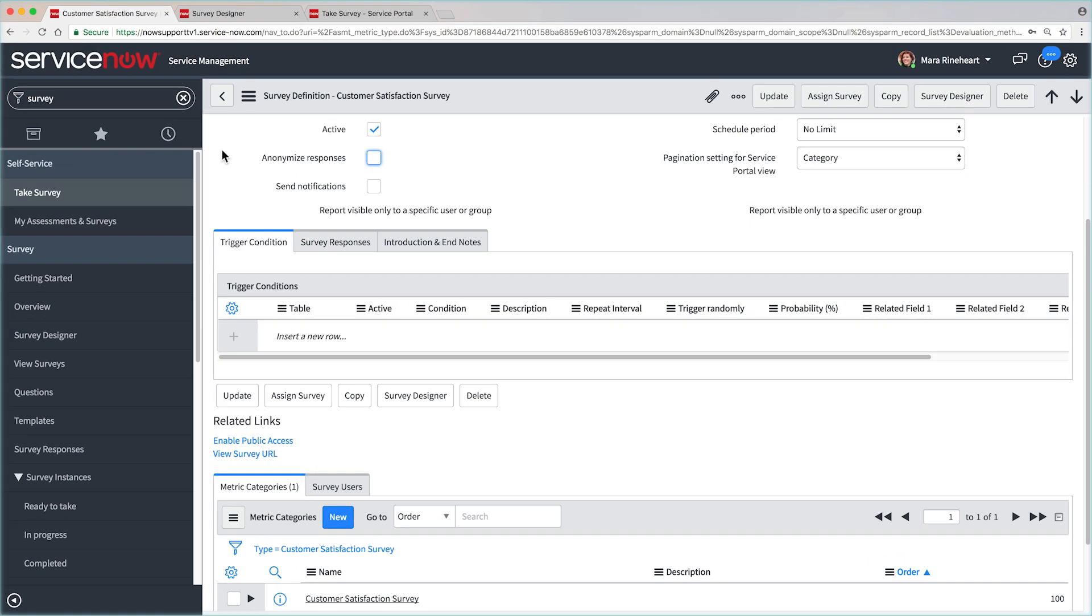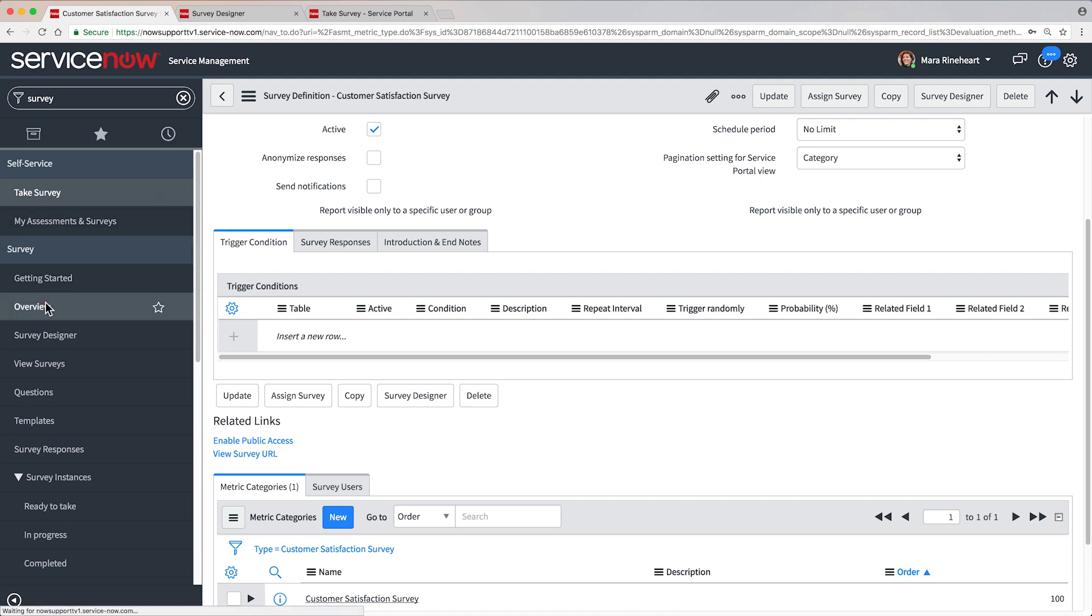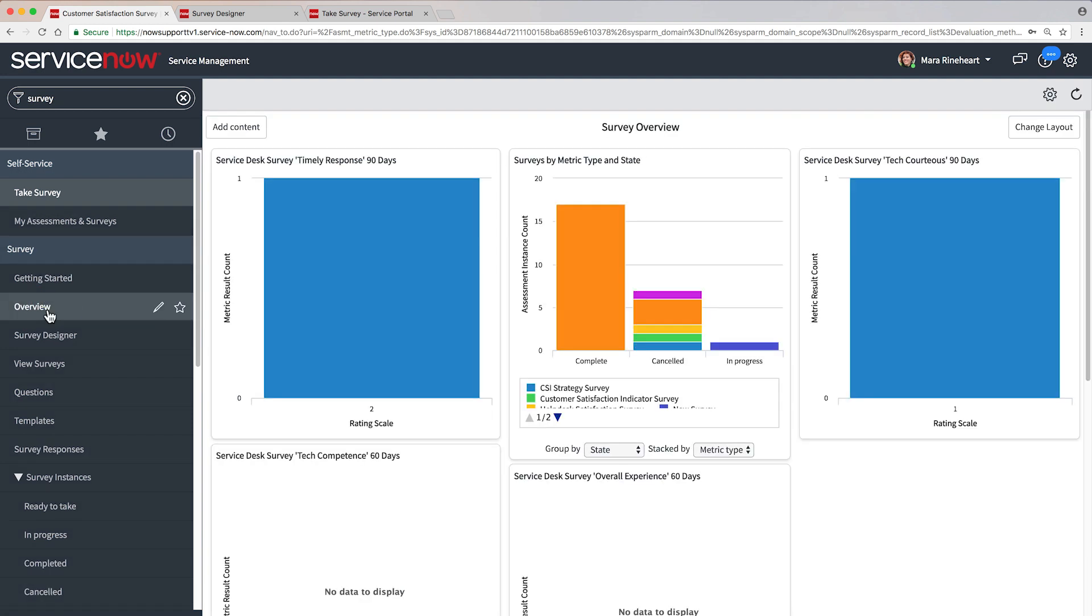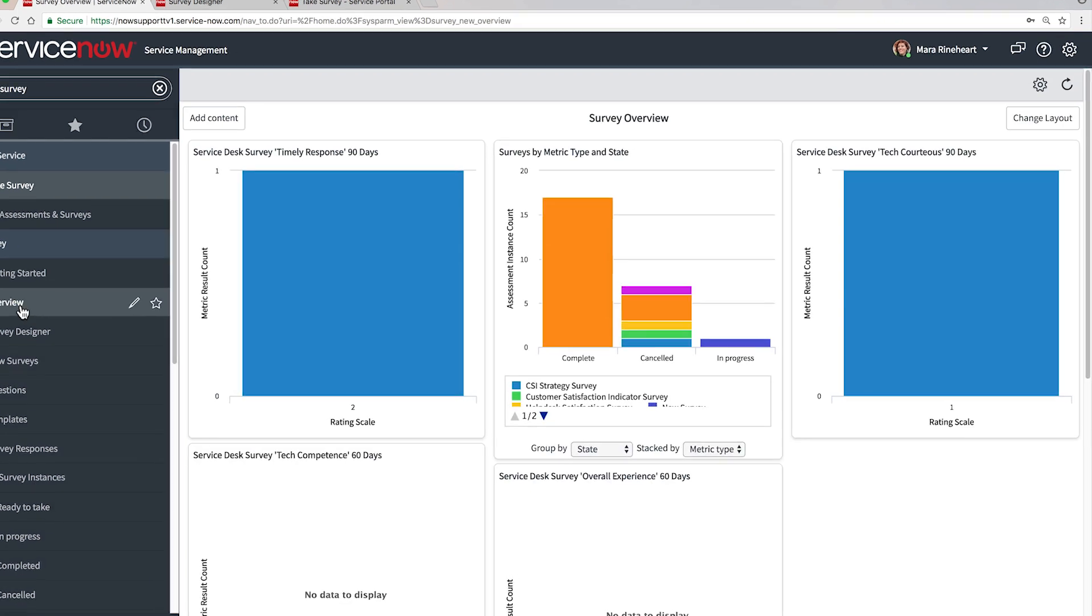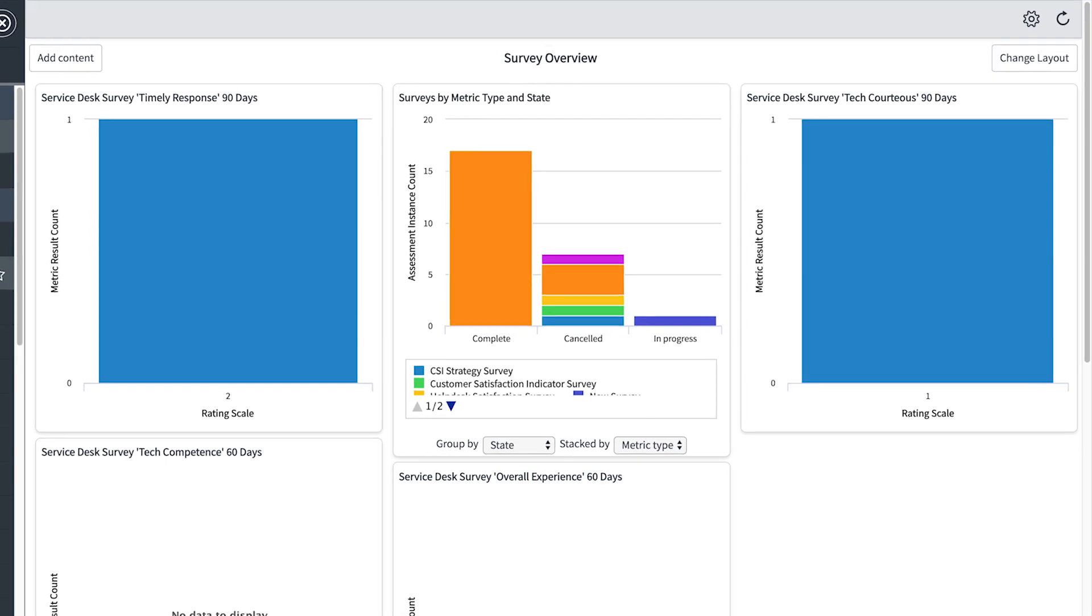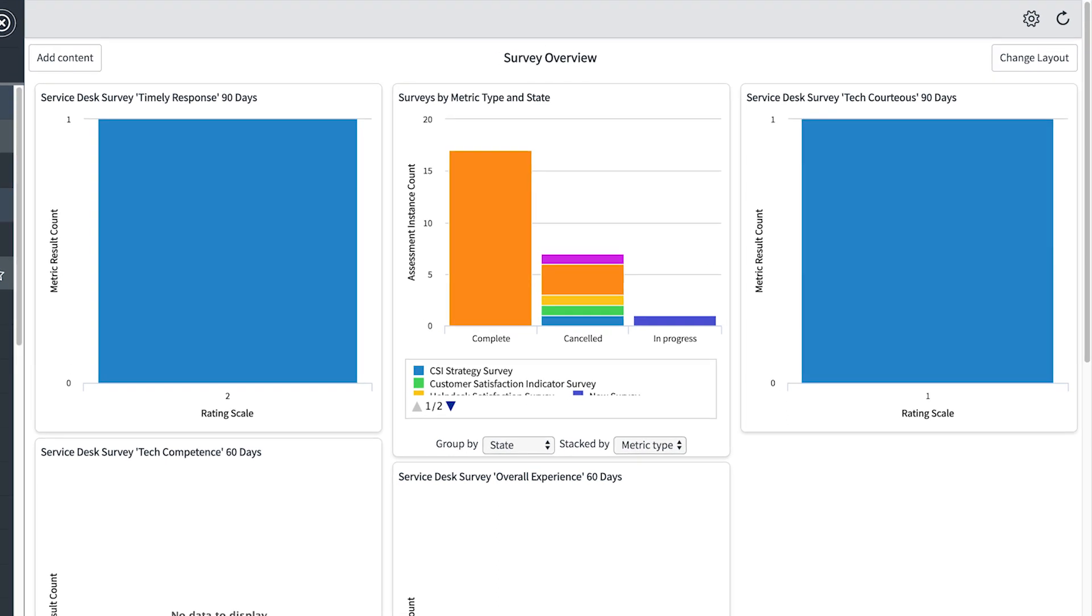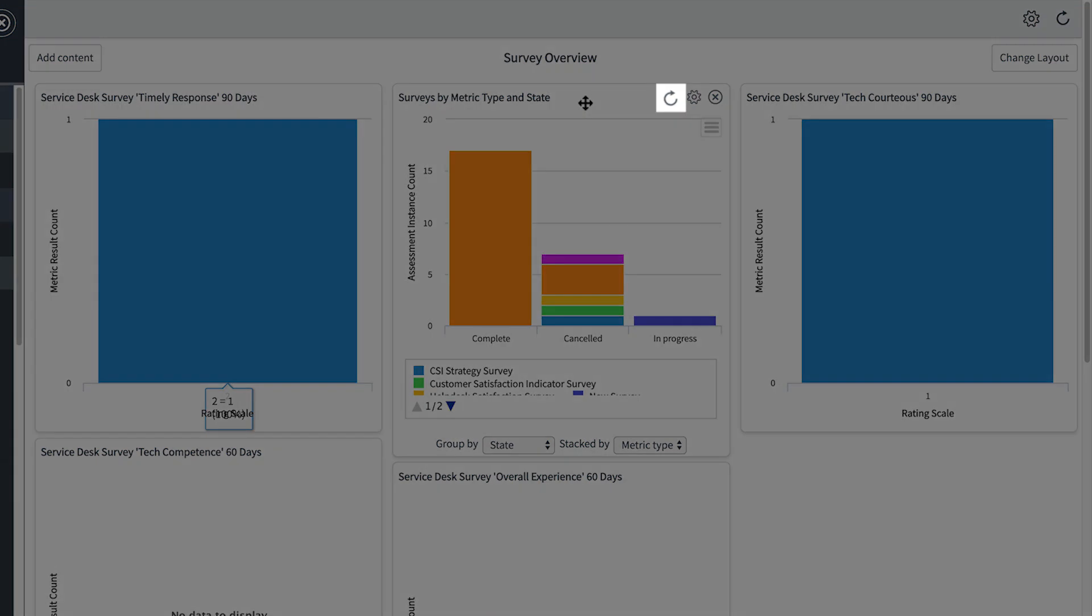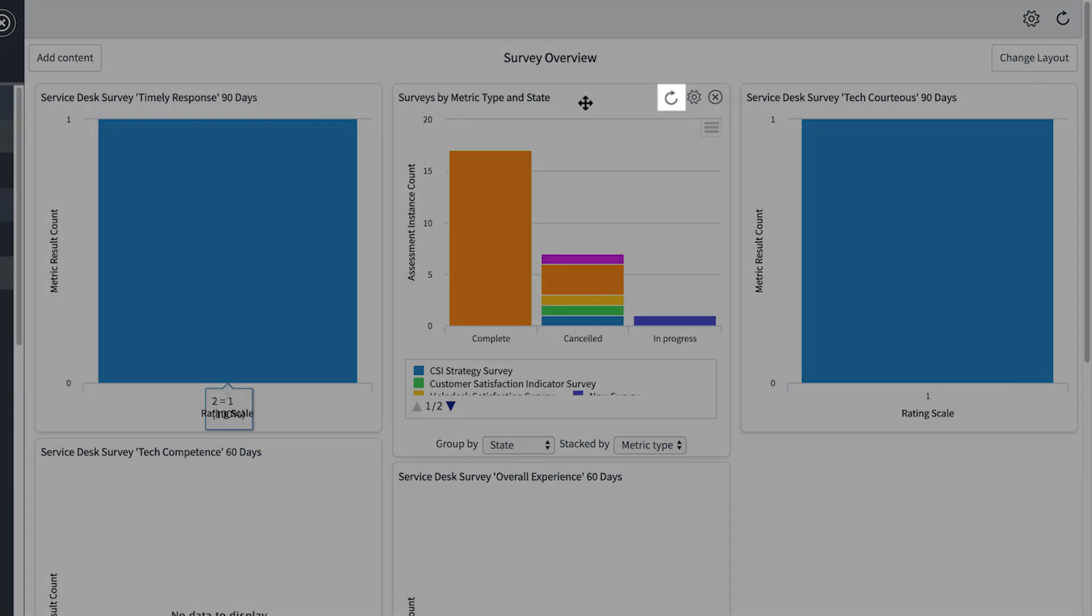As users take your survey, you'll want to review the results. One way to do that is through the Overview Dashboard, which displays a variety of reports from several surveys. You can add, delete, and rearrange these widgets to show exactly the reports you want to see. And refresh them to display the latest data.